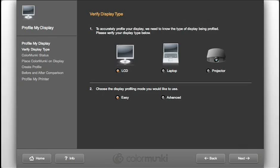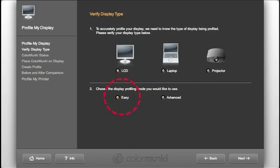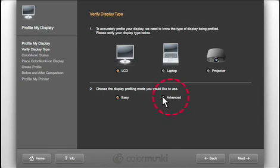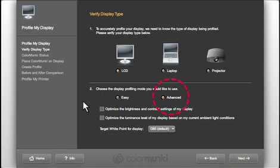Verify the type of display you'll be profiling and choose Easy or Advanced. If you're new to all of this, Easy mode is a great way to start. It will do a great job of profiling your display and requires very little interaction on your part. If you have some experience or require greater accuracy, consider Advanced mode.